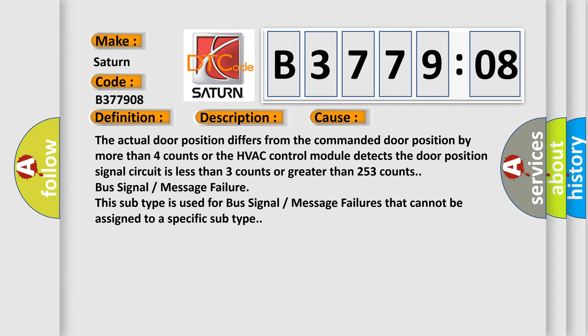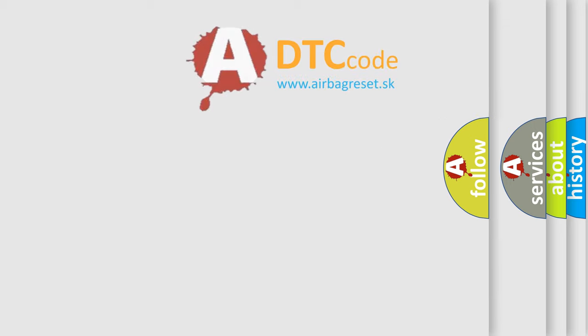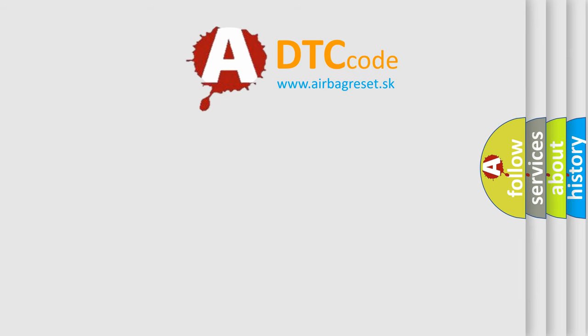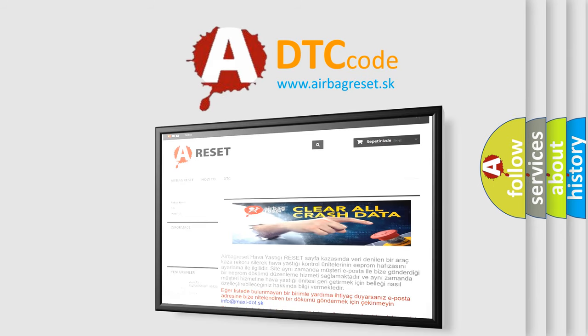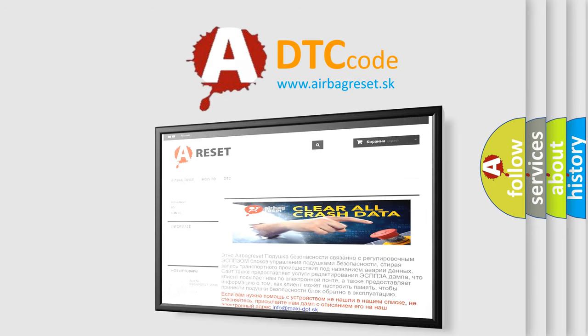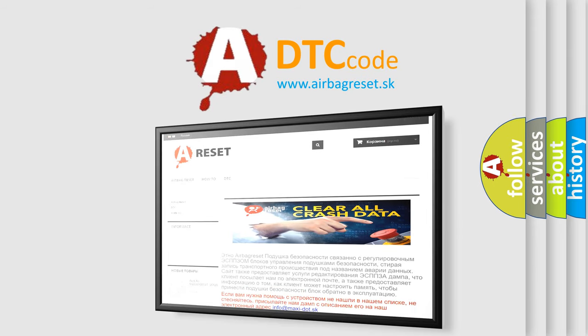The airbag reset website aims to provide information in 52 languages. Thank you for your attention and stay tuned for the next video.